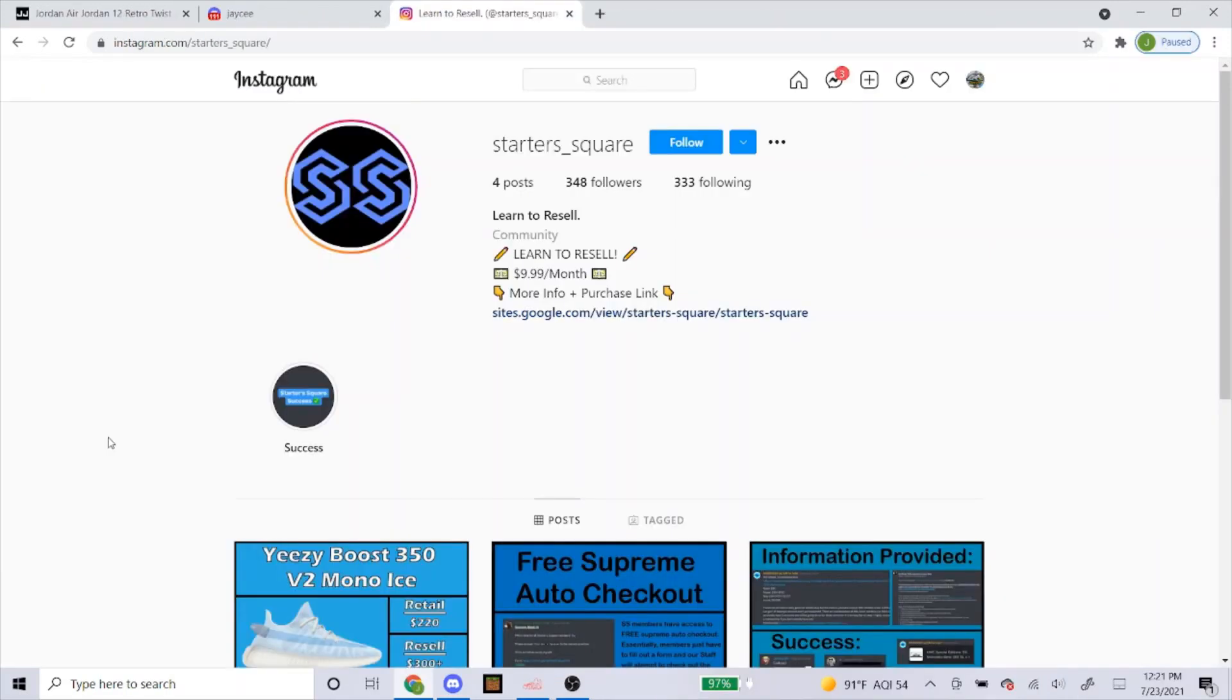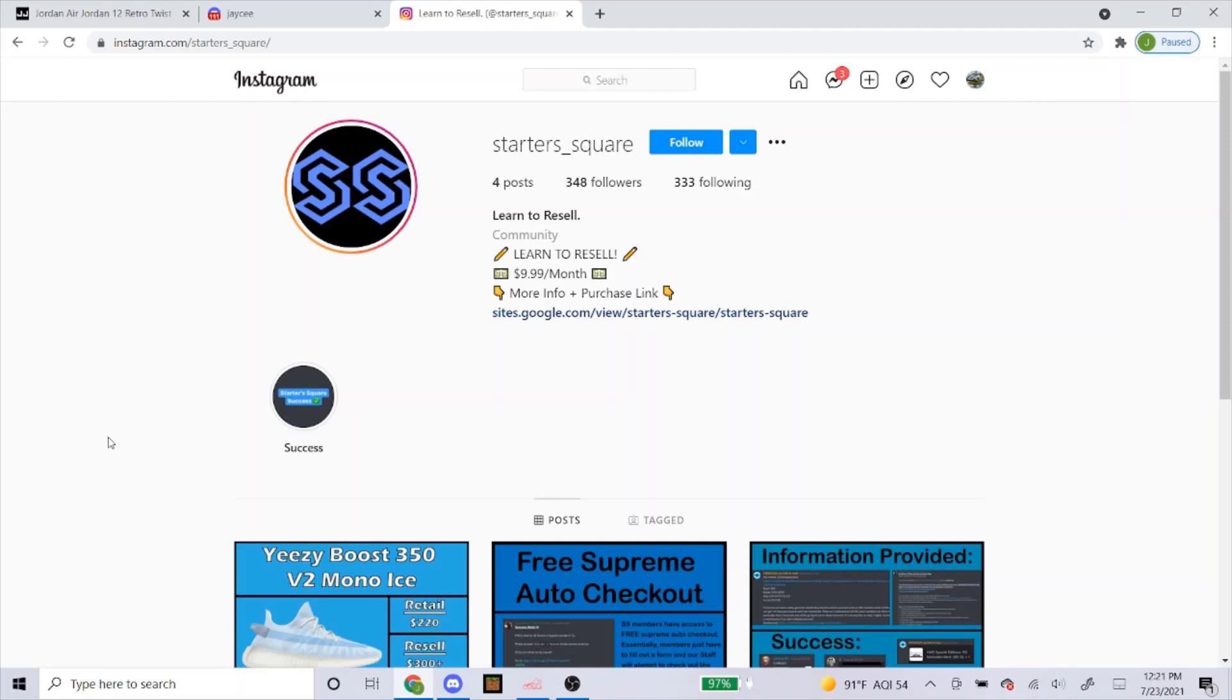So I just recently got sponsored by a new cook group called Starter Square. They sent me a direct link that I'm going to put in the description so that you guys could click on and purchase the monthly membership for it. So if you want to join this group, it's $10 a month. Again, the link will be in the description, so just click on it and sign up.